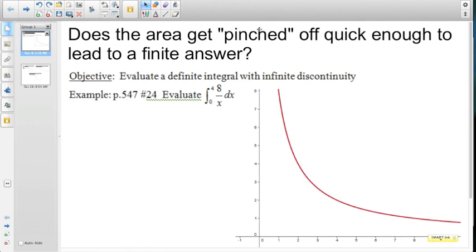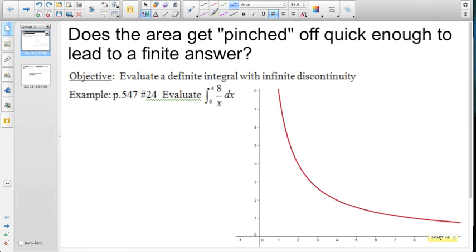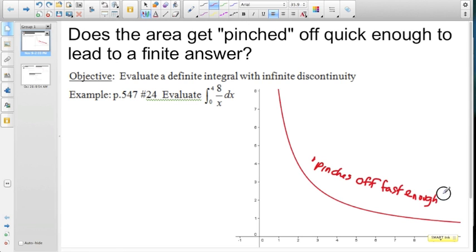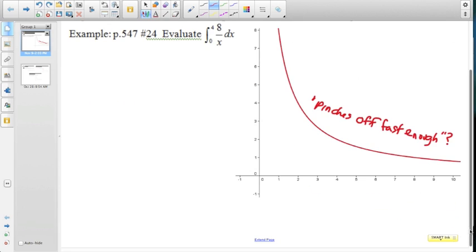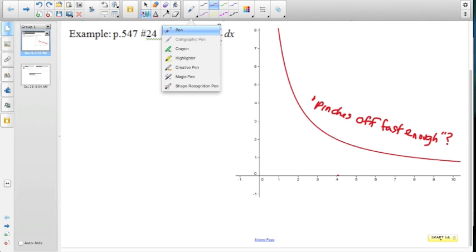For this example, we're again looking at that pinching characteristic, seeing if this pinches off fast enough. In this case, we're looking at the upper and lower limits — they're no longer infinite. We're going from 0 to 4. Looking at the characteristics of this graph, we're really looking at the pinching off against the y-axis, because we're only taking the area up to that point.